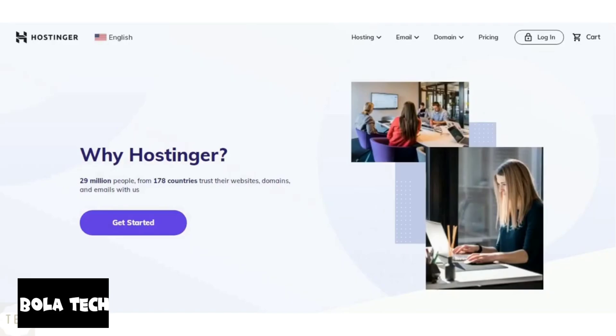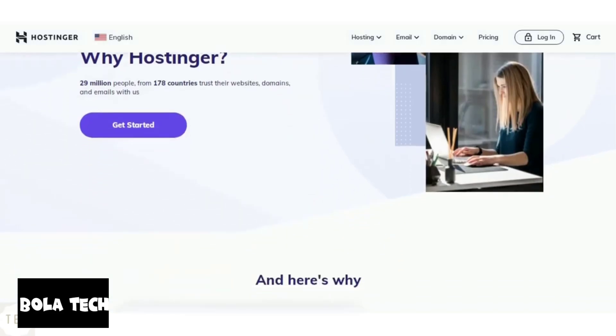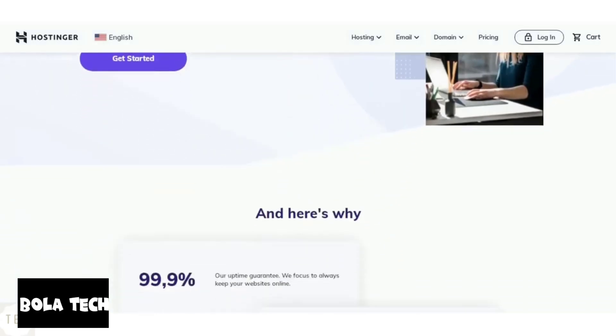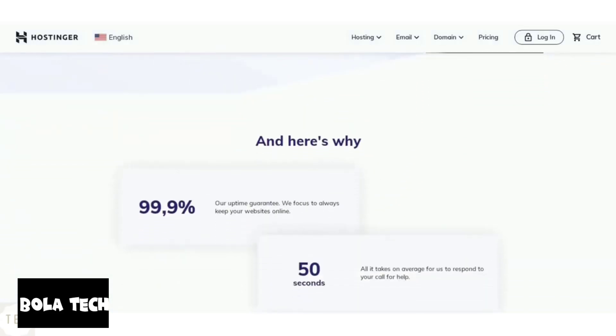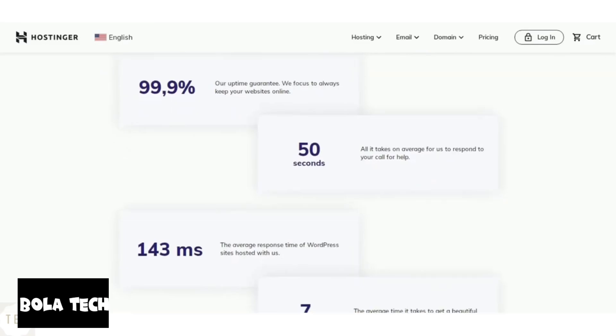Hostinger guarantees 99.9% uptime, which makes it quite stable. It also provides faster average response time, which is around 200 milliseconds. Thus, Hostinger is excellent when it comes to getting good website performance.